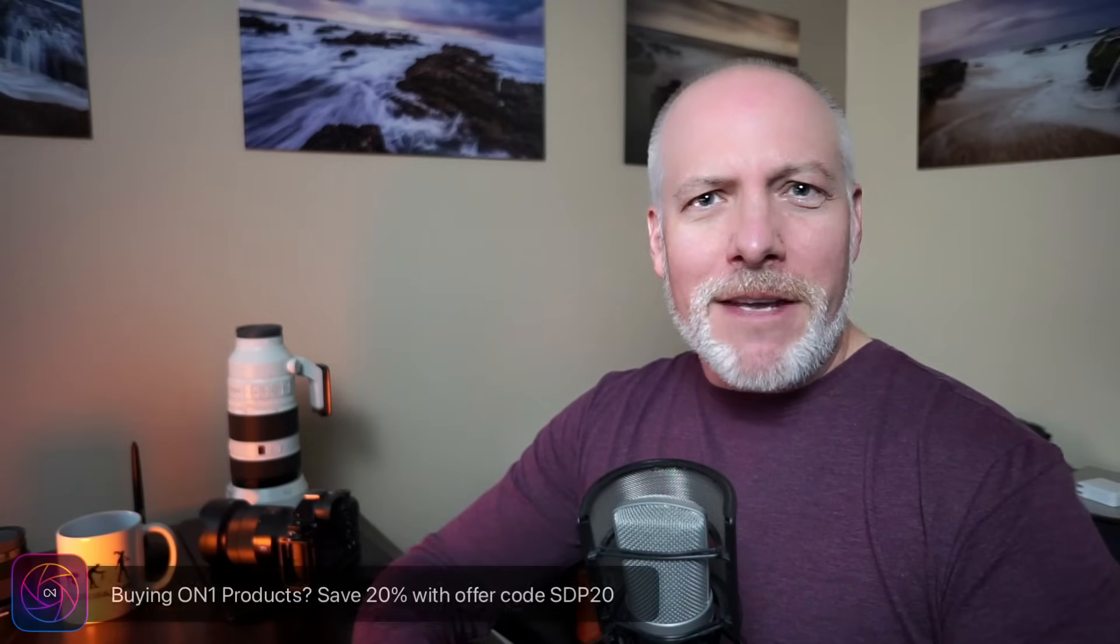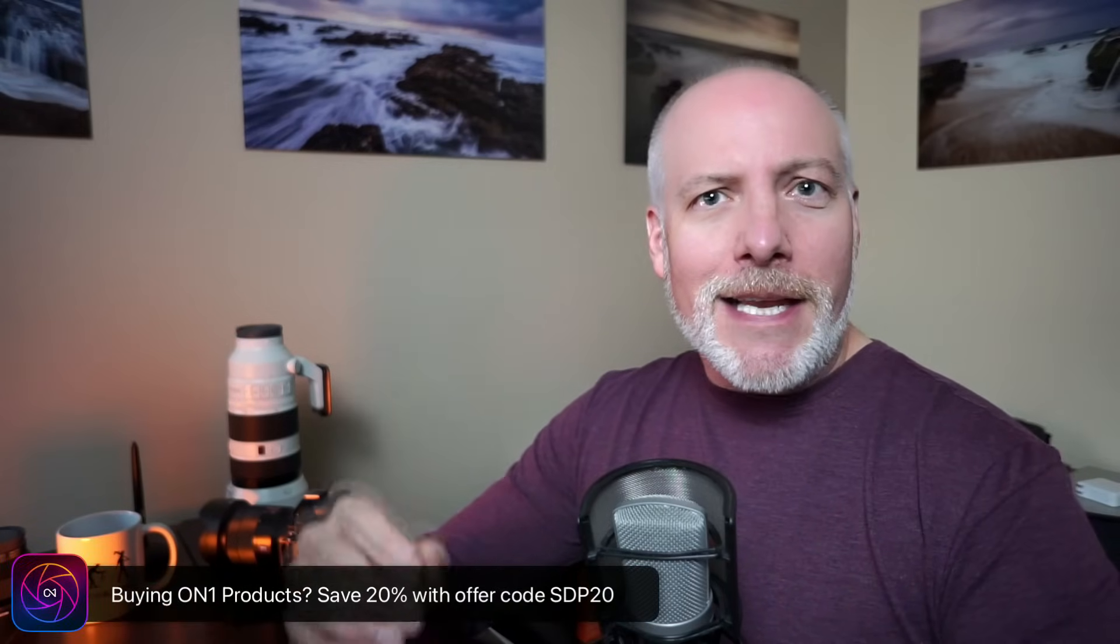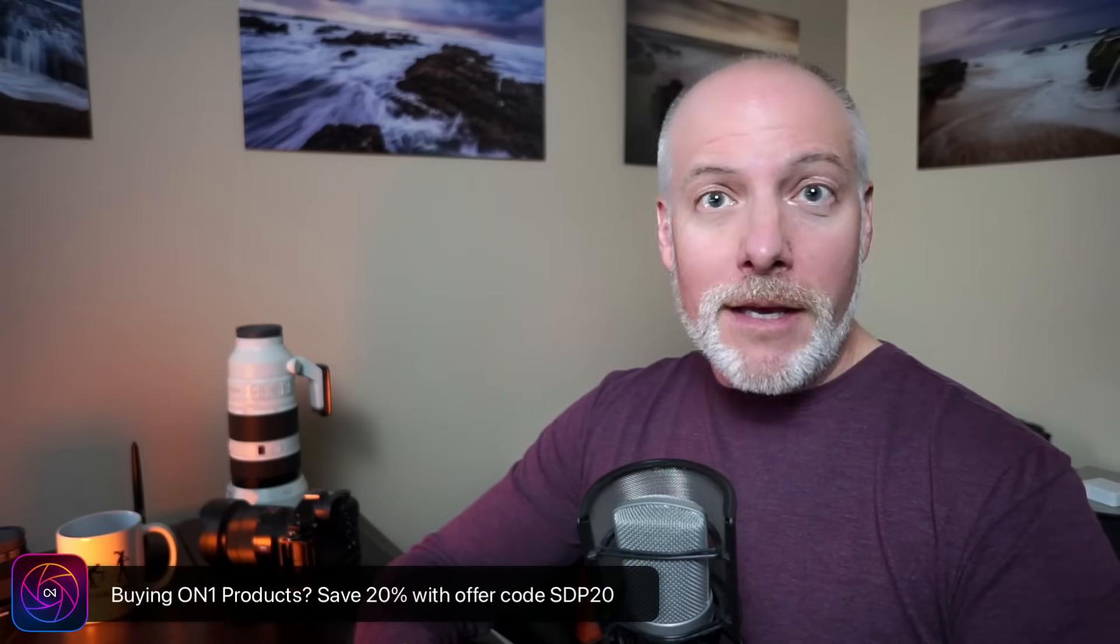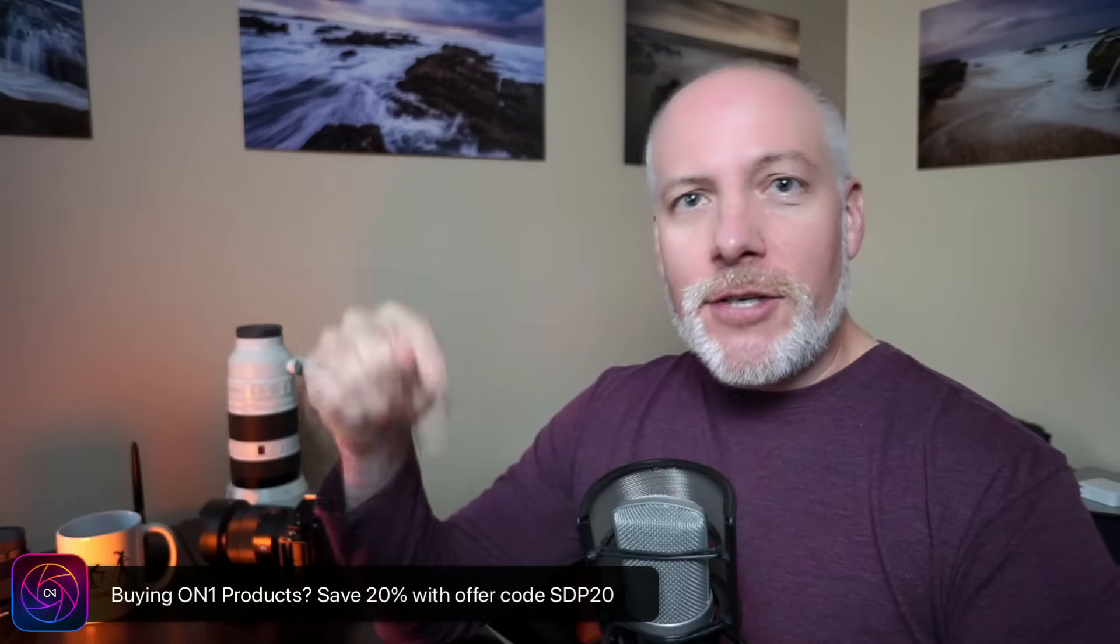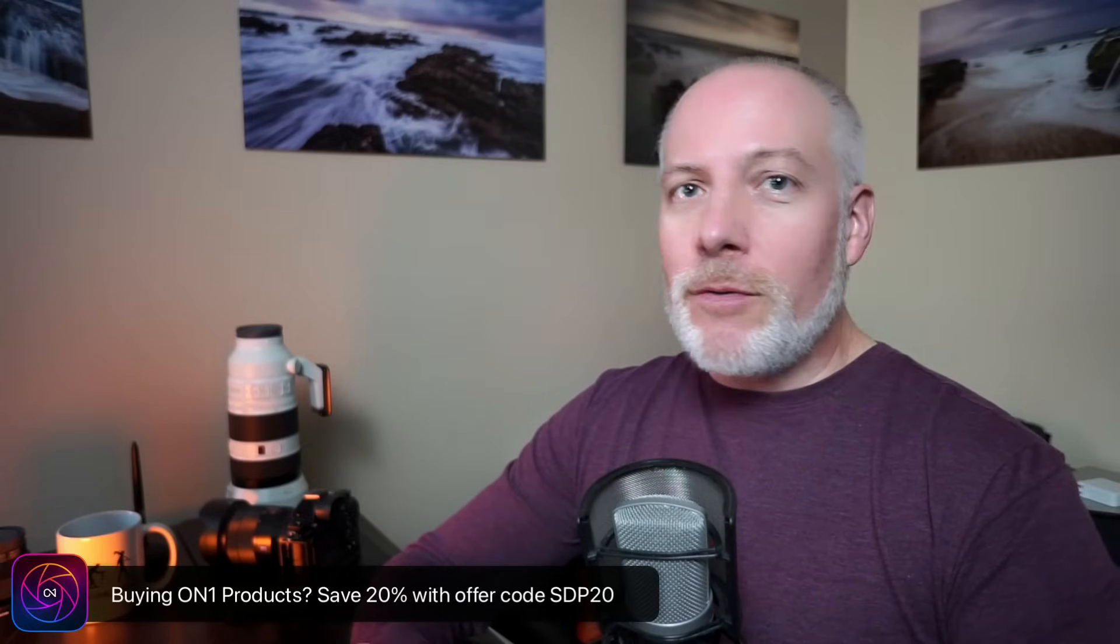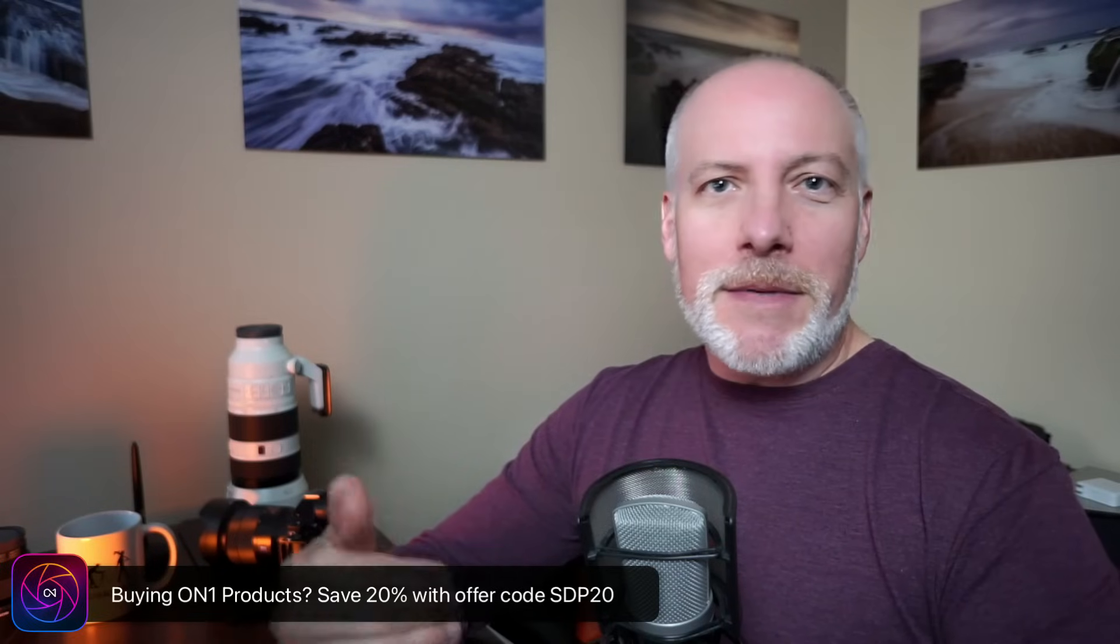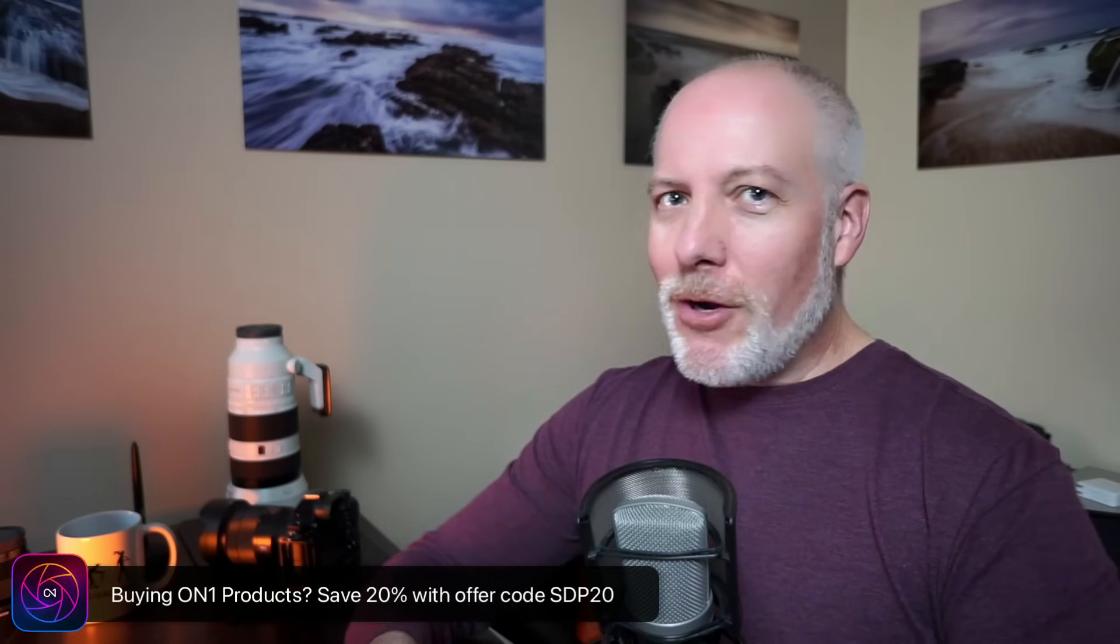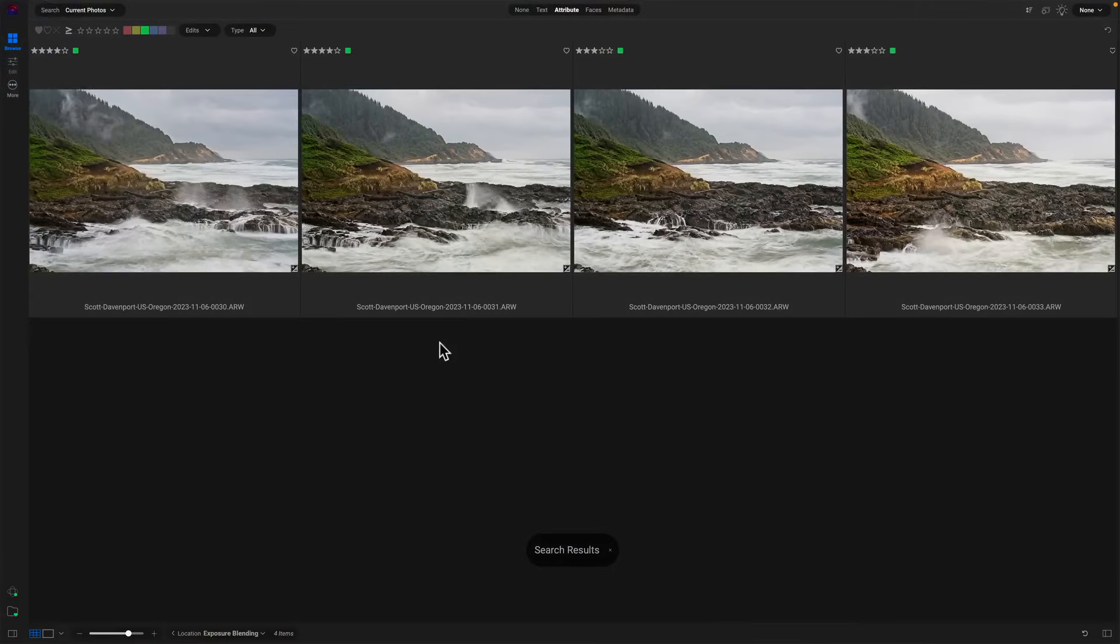Just before we dive in, if you are interested in adding Photo Raw to your toolkit or any of the other On1 tools, check the show notes. There's an offer code down there. We'll save you 20%, saves you money, gives me a little bit of extra support, no extra cost to you, and lets me do more videos like this. So let's get into this blending video here.